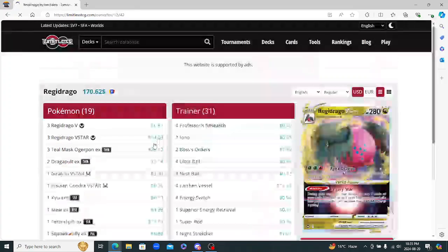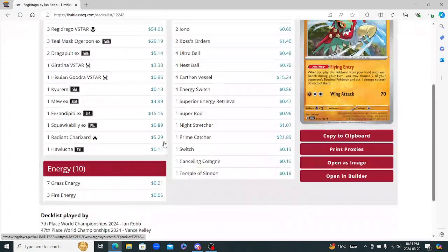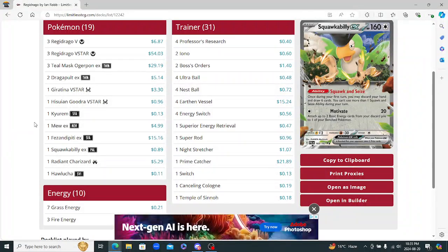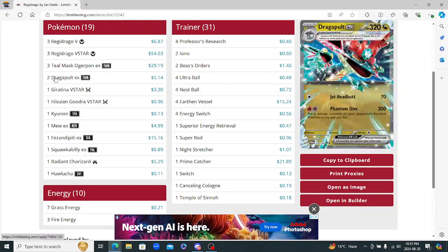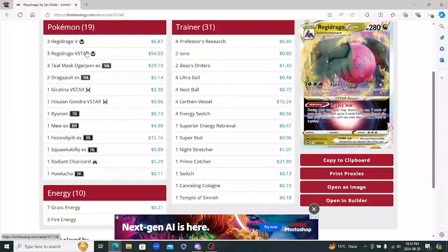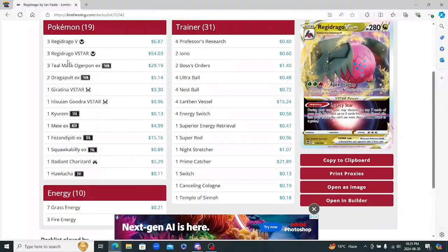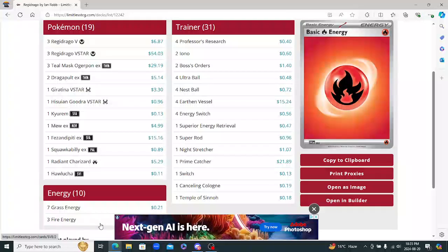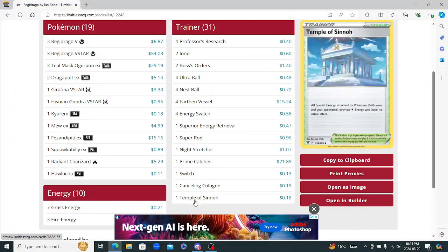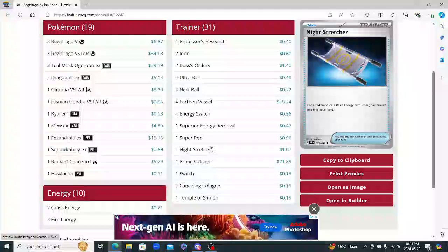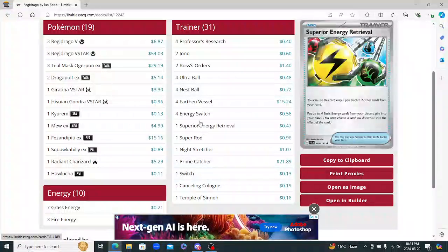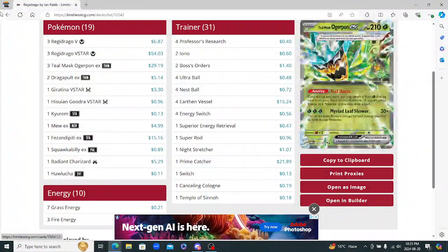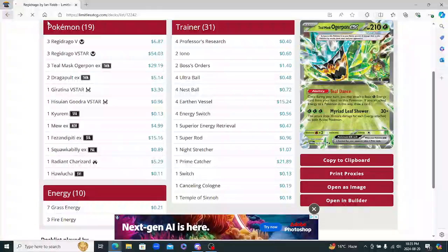So Raging Bolt. Ian Robb with Regidrago here. So another Regidrago. He basically played a blend of Raz's and Isaiah's. Another 7-3 here. No Pokestop in here like Isaiah. Pretty similar. Not really going to say much.